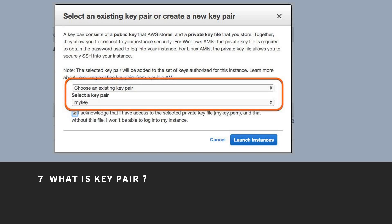You specify the key pair when you launch your instance, then provide the private key when you log in using SSH. A key pair is used to log into your instance securely using public key cryptography to secure the login information.